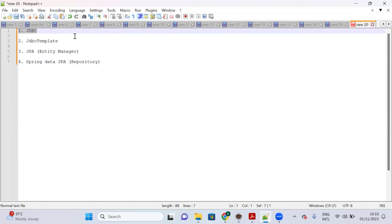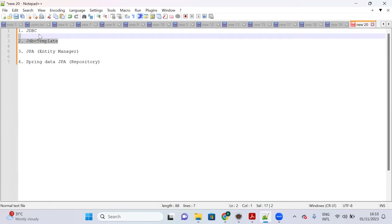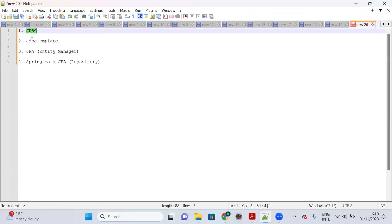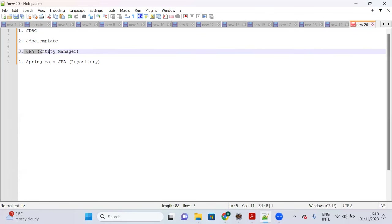With plain JDBC you have to create a connection object, statement object, and prepared statement — a lot of code. JDBC Template optimizes that: you no longer need to create connection objects, statements, or prepared statements. JDBC Template has an abstraction on JDBC.